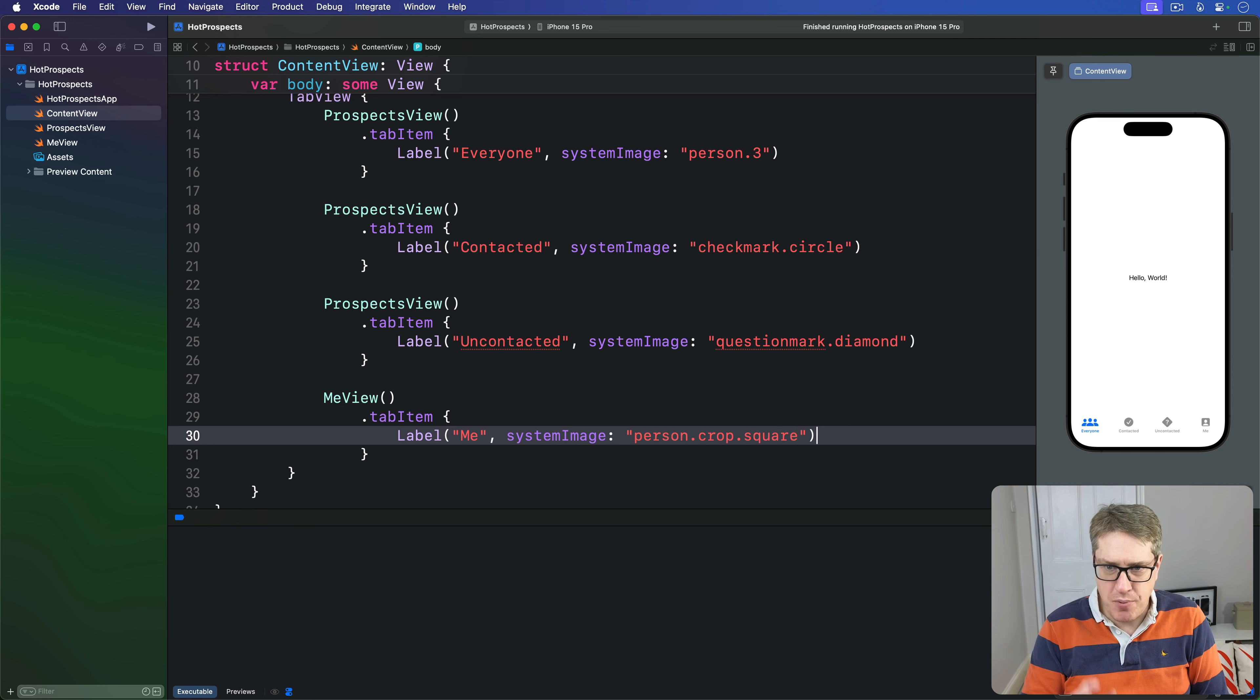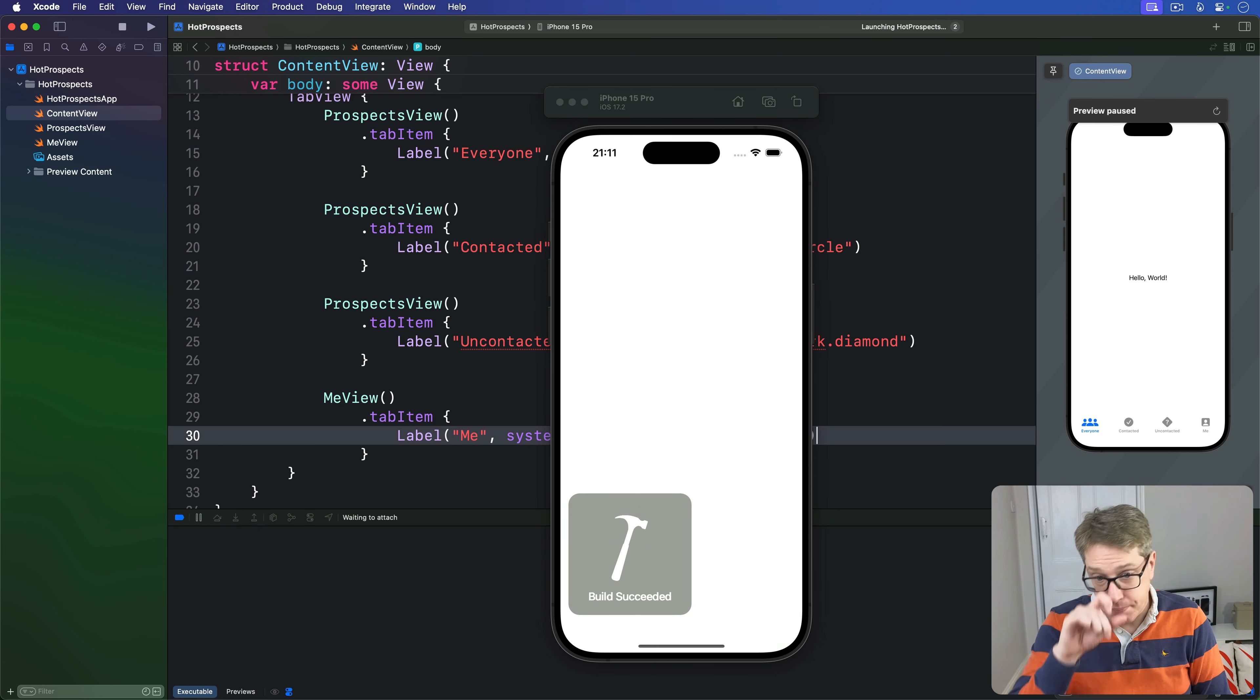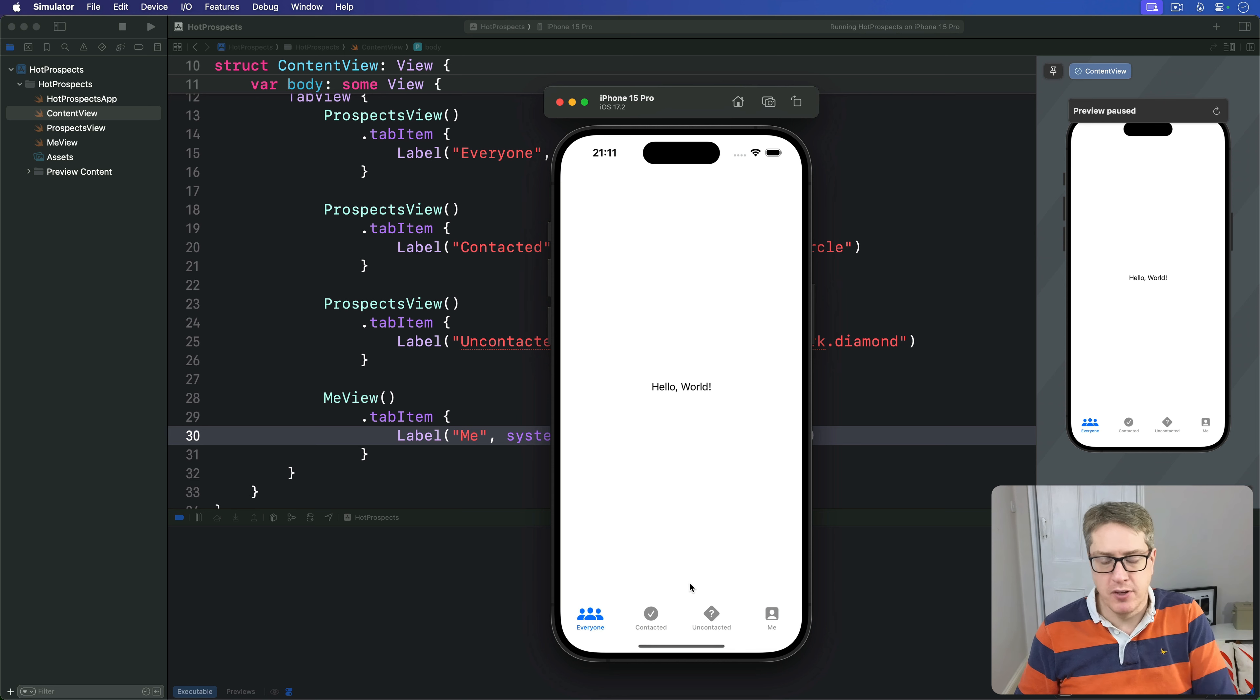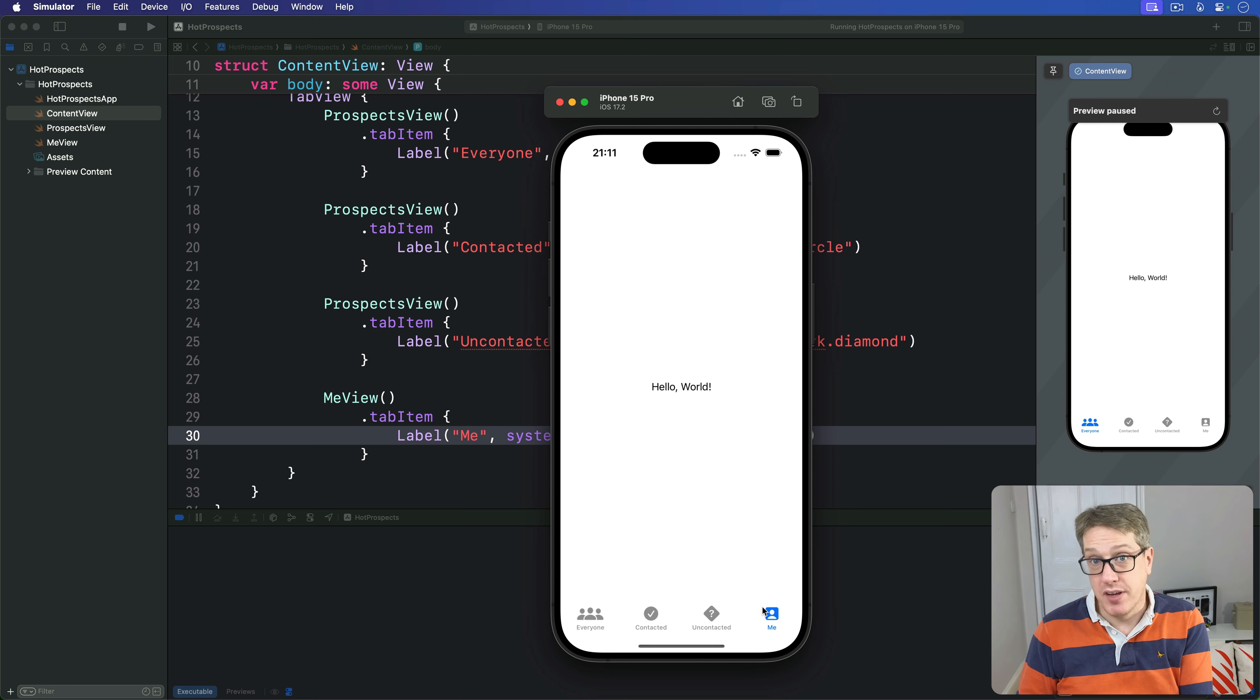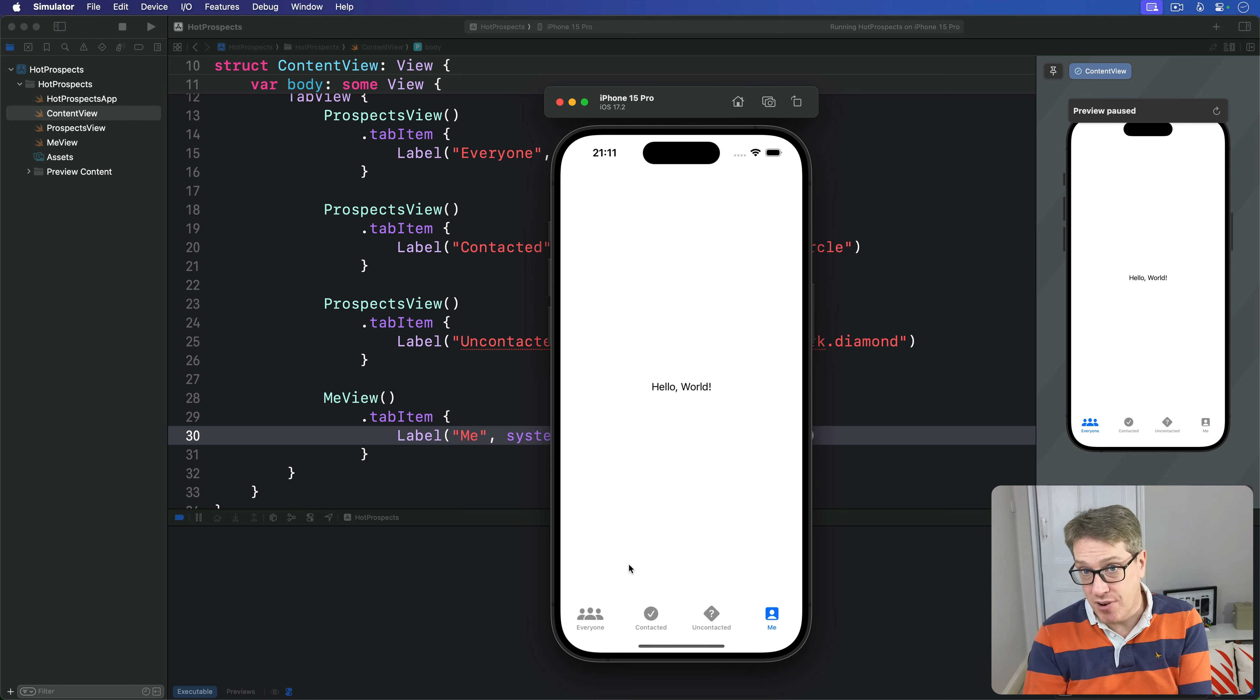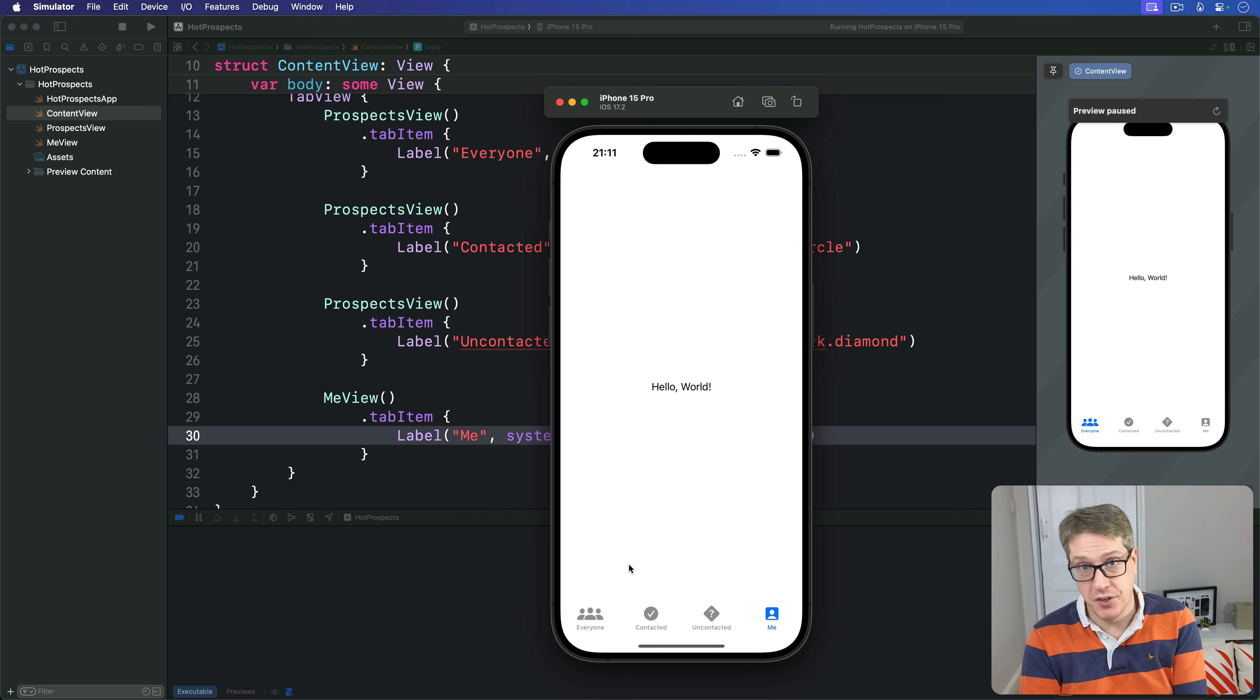Now if you press Command+R to run the app now you'll see this neat tab bar across the bottom allowing us to tap through each of our four views. Obviously making three instances of ProspectsView will be weird in practice because they're going to be identical, but we can fix that by customizing each view.